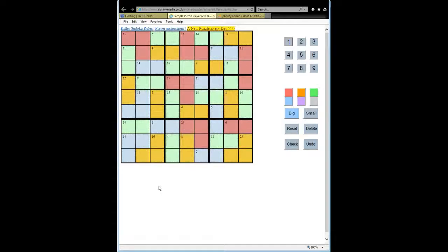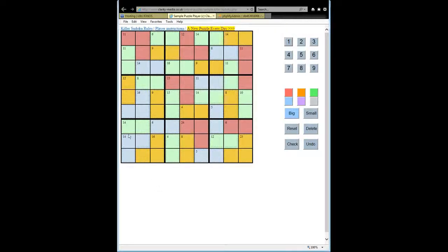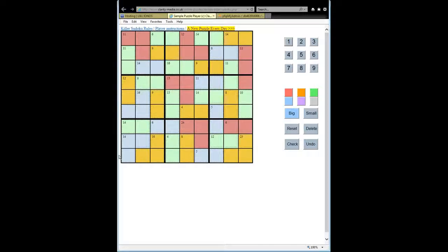The rule of 45 gets its name from the fact that the numbers from 1 to 9, which compose each region within a killer Sudoku, sum up to 45.